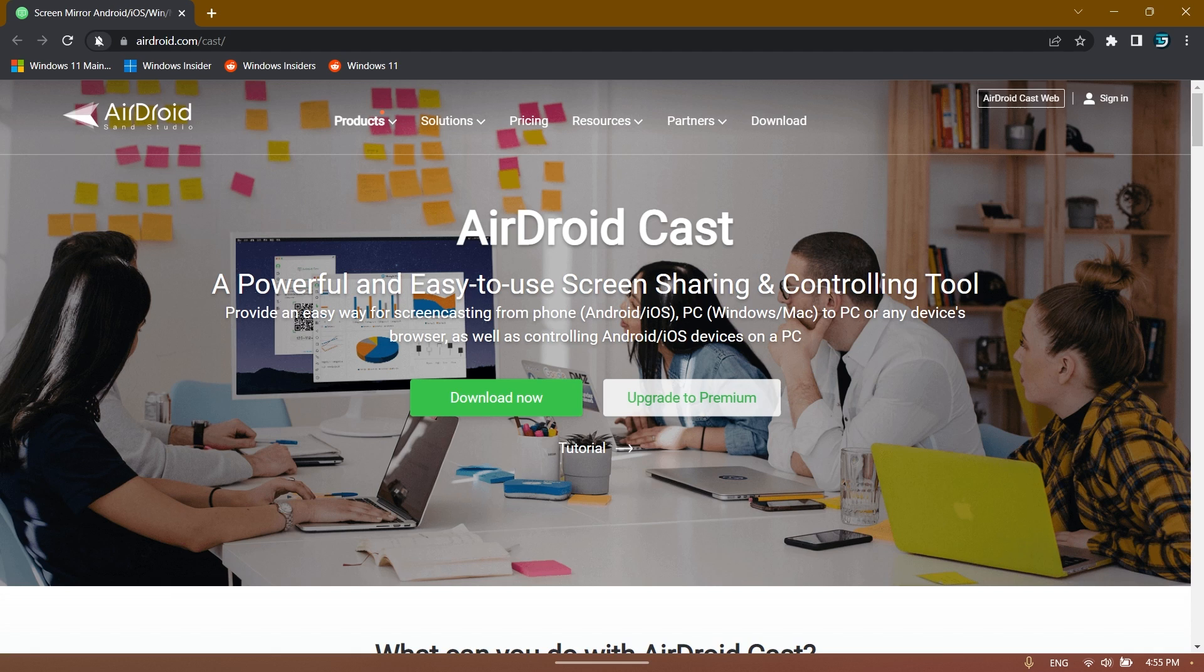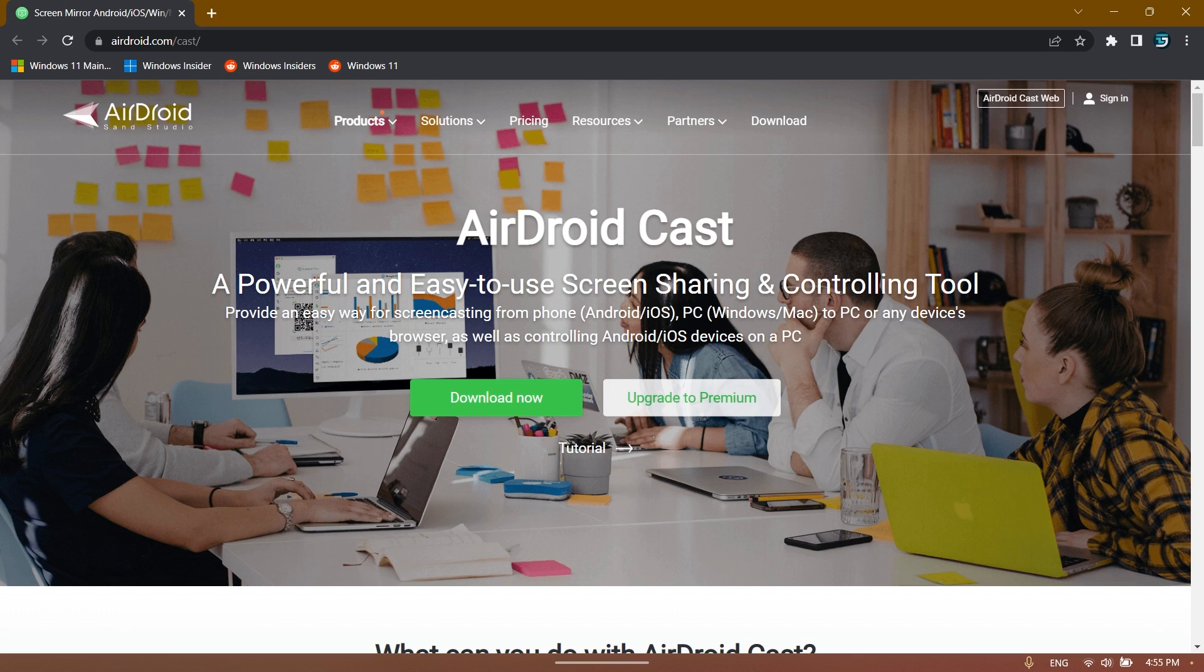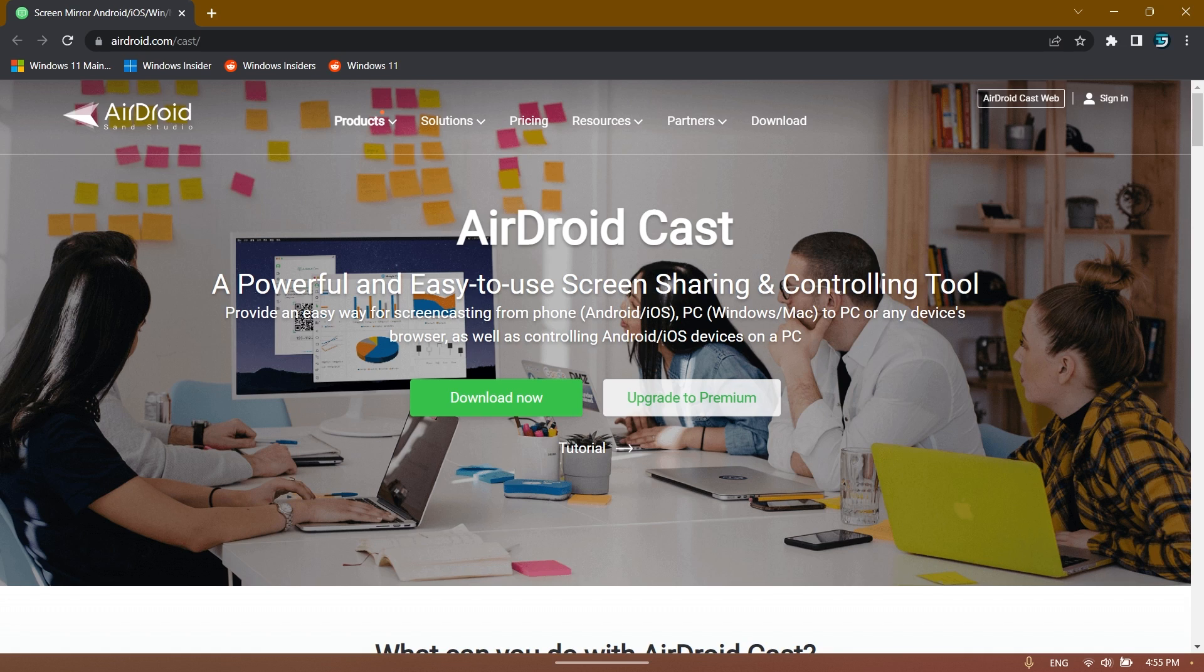Of course you're going to have a download link for AirDroid Cast in the description below. This is a powerful and easy to use screen sharing and controlling tool that you can use on Android or iOS and even on PC, Windows or Mac. The software has a lot of flexibility and you can use it between different platforms and you can cast or screen mirror your phone screen or other computer screen on another computer screen very easily.